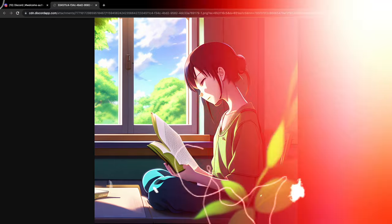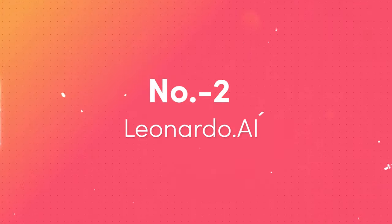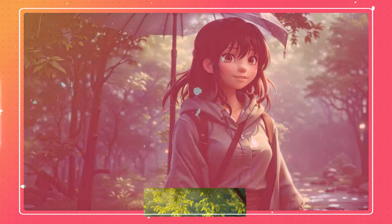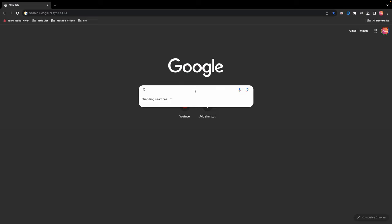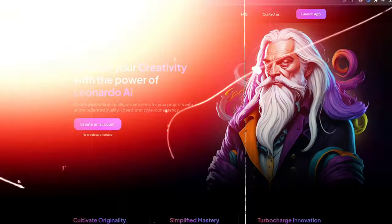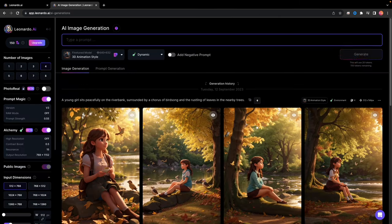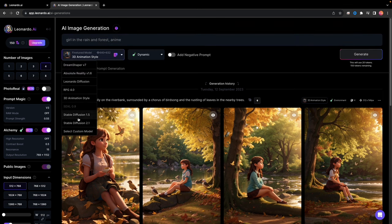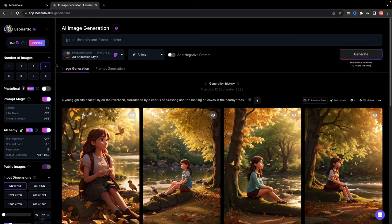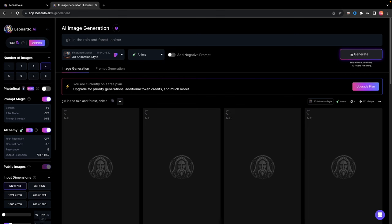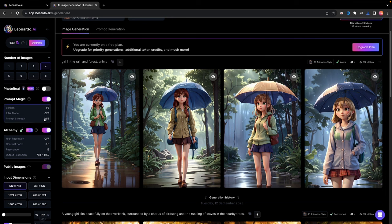Now we'll explore the free options. Leonardo.AI — I'm going to show you how to create stunning AI-generated artwork using Leonardo.AI. First, type Leonardo.AI in your browser and click Create an account for free access. Head to the User Tools tab and select AI Image Generation. Describe the image you have in mind in the provided box. On the left, select your preferred dimensions. Choose the environment and hit Generate. Wait a few seconds for the preview to appear — you'll now see a preview of your AI-generated artwork. Pick your favorite and download it.